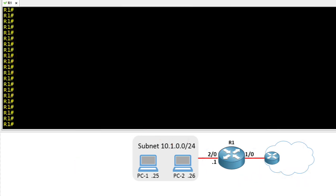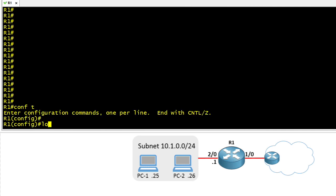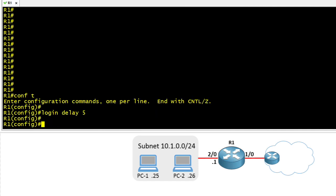So let's implement this here on router one. The first thing we're going to do is go into configuration mode, and we'll simply tell router one, hey listen, let's do a delay between login attempts. Let's set it to five seconds. And the syntax for that is login space delay space and the number of seconds you want between logins.